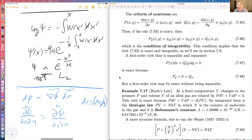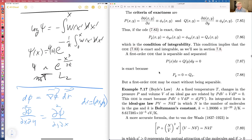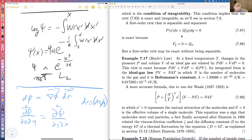This implies the ODE is exact, and if it's exact we can integrate it. A first-order ODE that's separable and separated is exact because p_y equals zero and q_x equals zero. On the other hand, a first-order ODE can be exact without being separable.